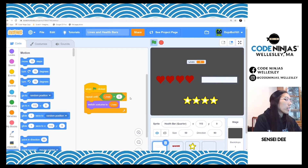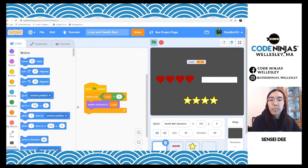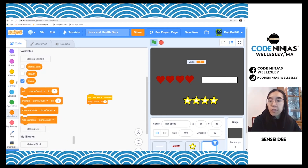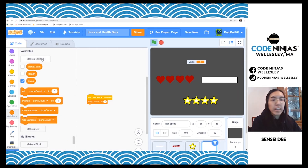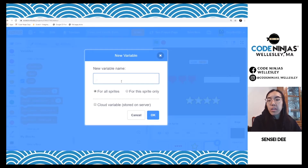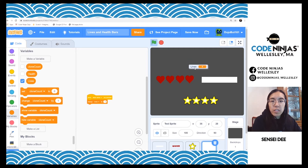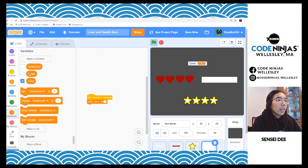To start off, the easiest way to do so is actually just by creating the variable itself. What's going to happen here is we're going to create a health variable. We're going to go to variables in the dark orange section, hit the make a variable button and name it whatever you want. Make sure it's for all sprites and hit OK. On our scene here, you can actually see the variables I've created for this project — I've done health and I've done lives.